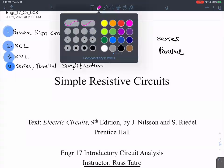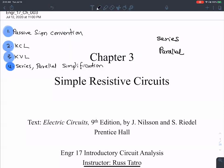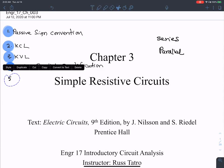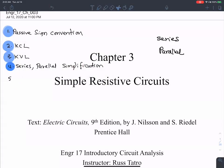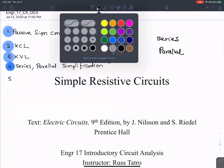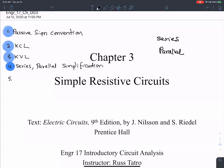In addition to series and parallel simplification, we looked at something else — what was the other topic we covered? Somewhat related to series and parallel — voltage and current division, yes.